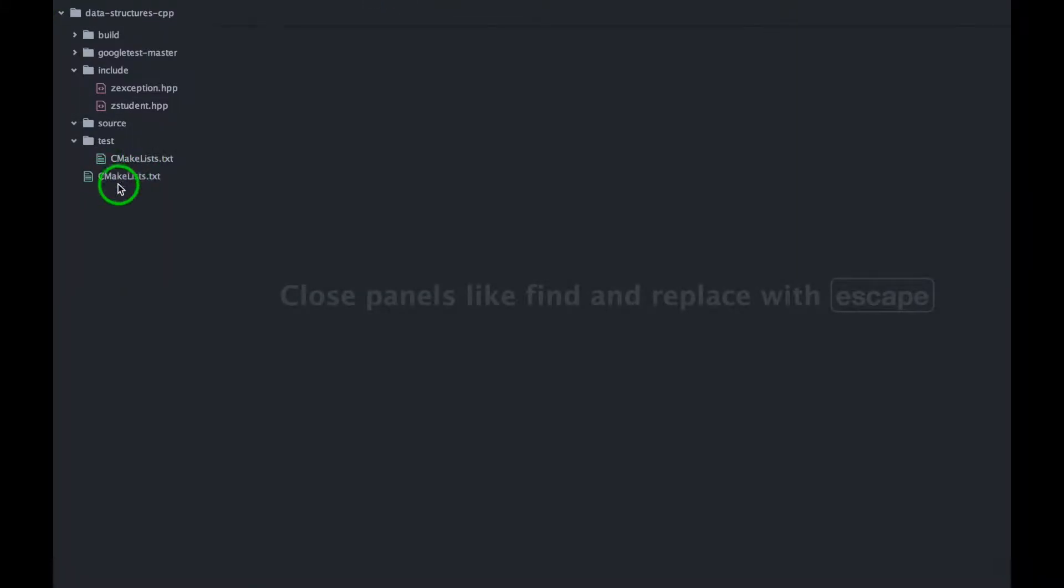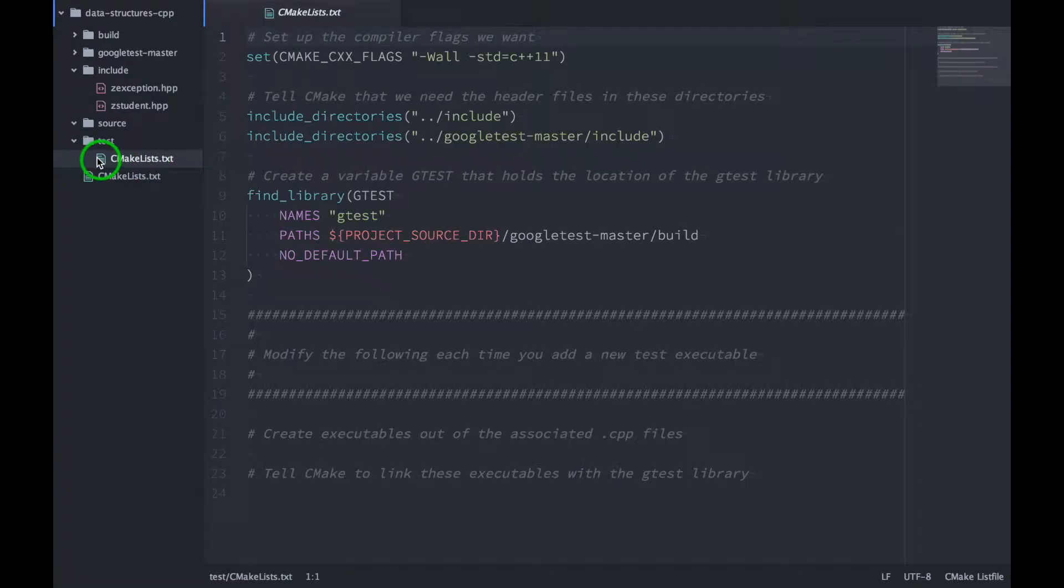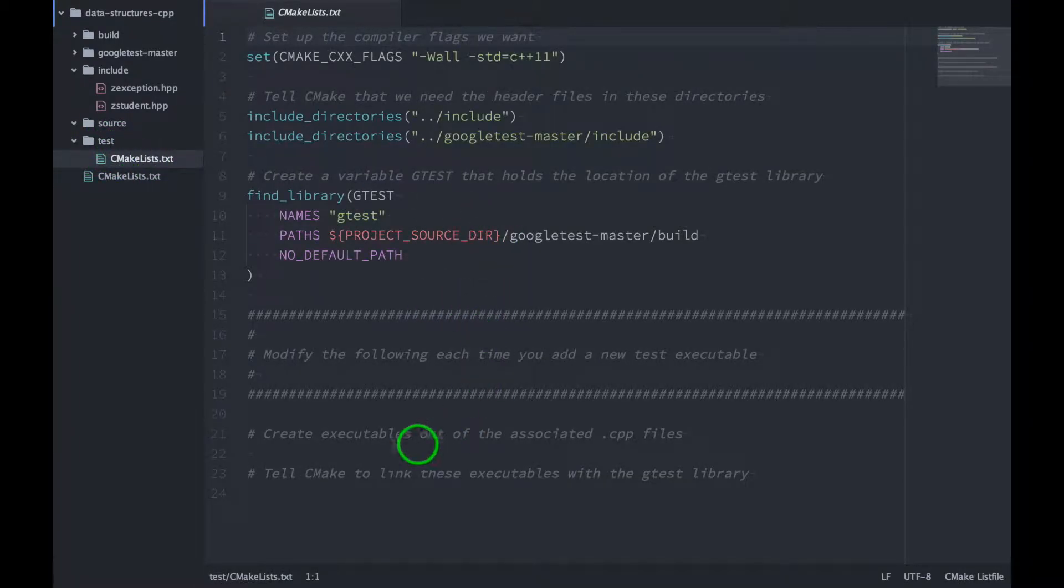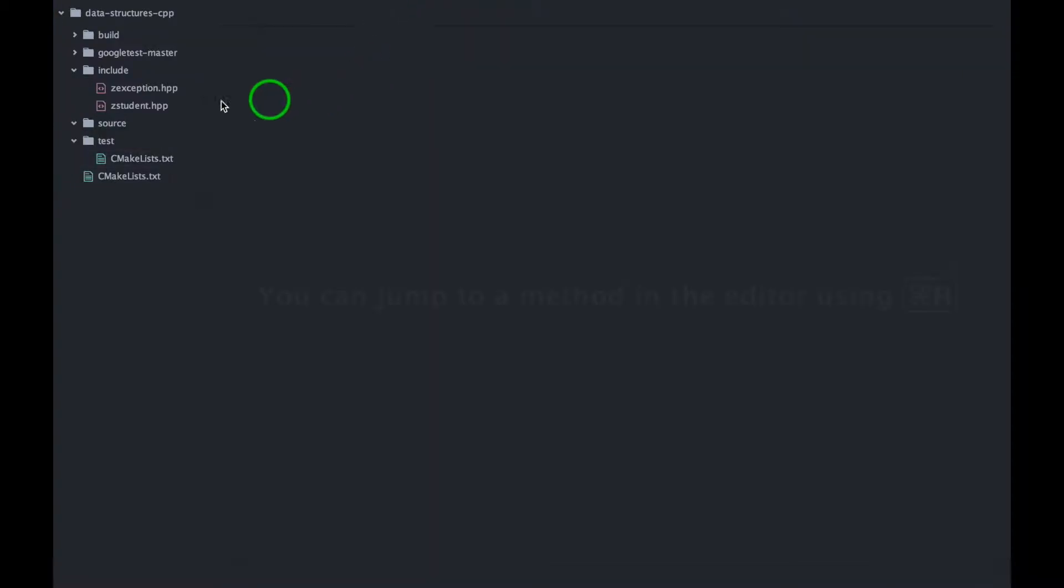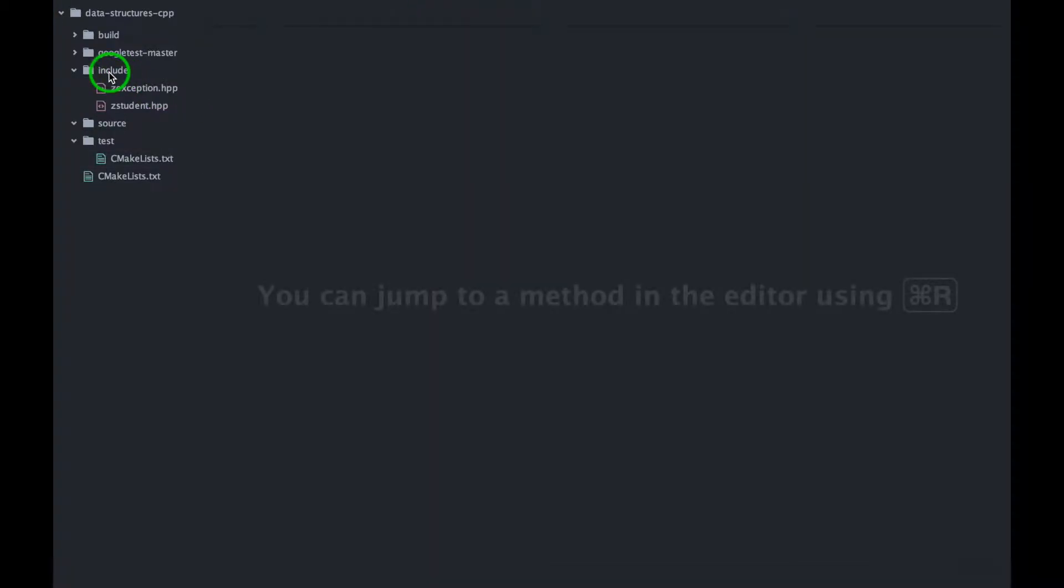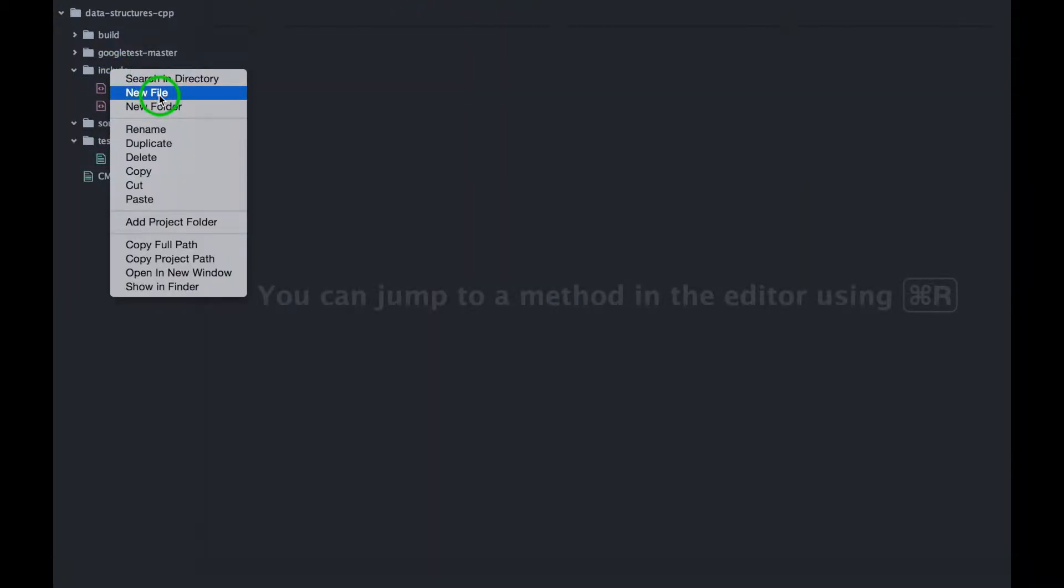We also have these cmake files, and this one inside of the test directory is going to be the one that we modify when we want to build our actual test programs.